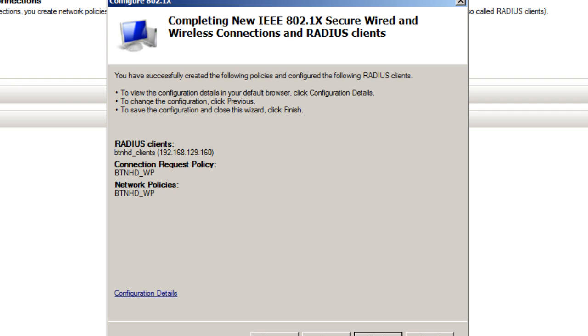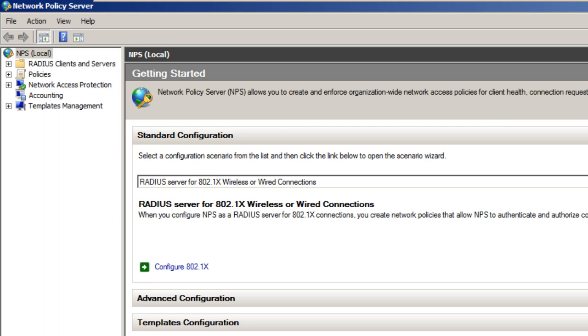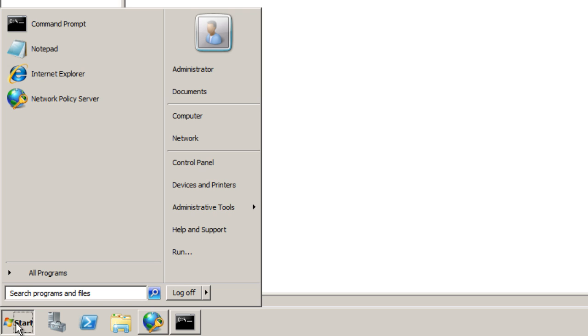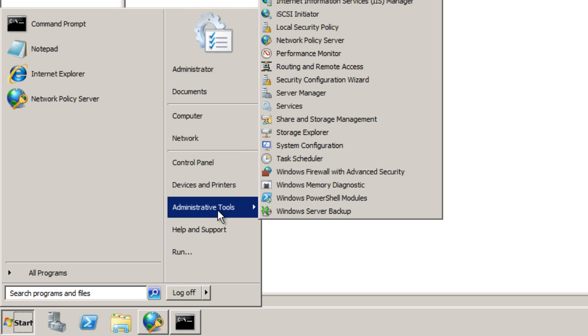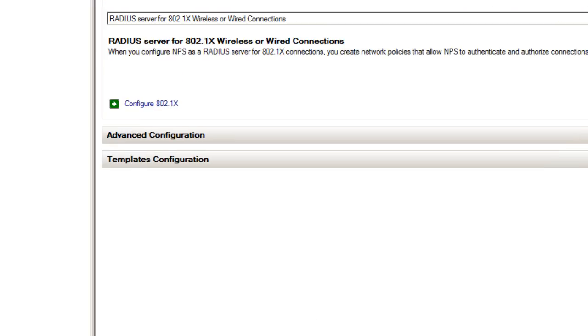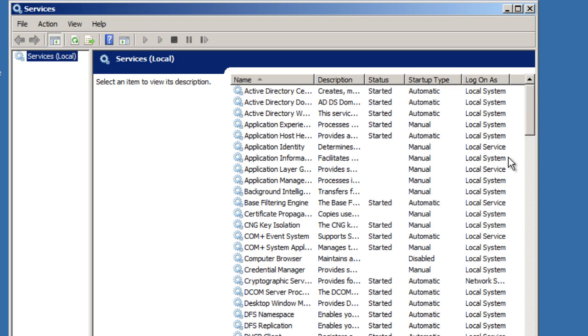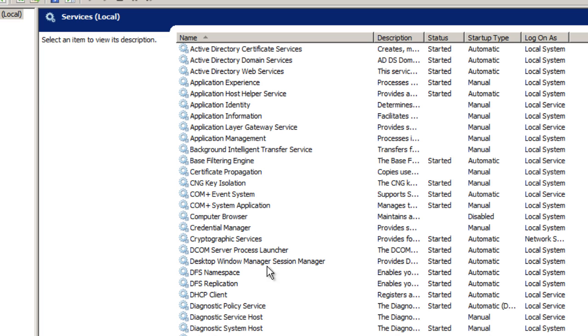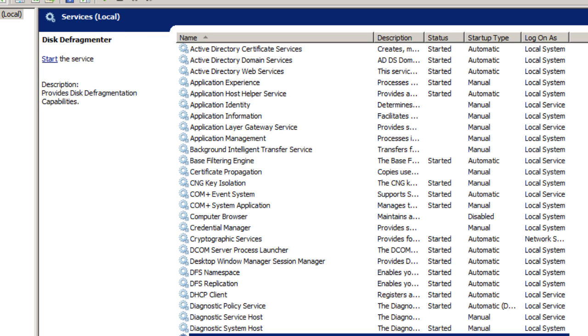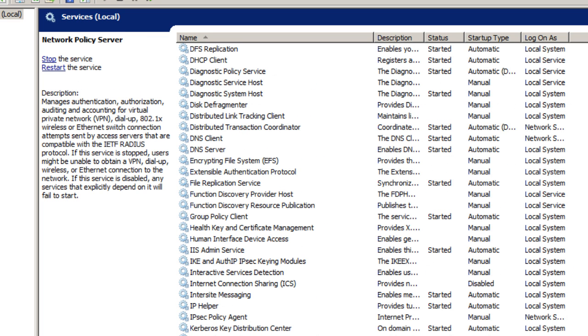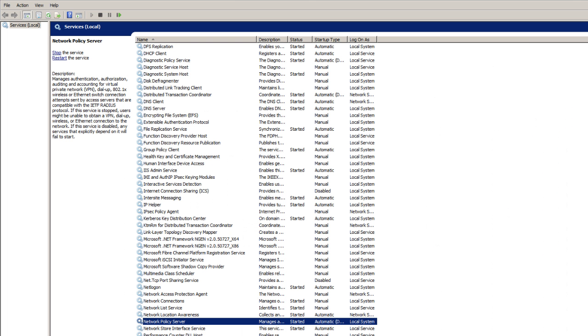After finishing the configuration, you want to go to Start, Administrative Tools, and find the NPS service and restart it. So we want to go into Services and I am going to restart the NPS service.